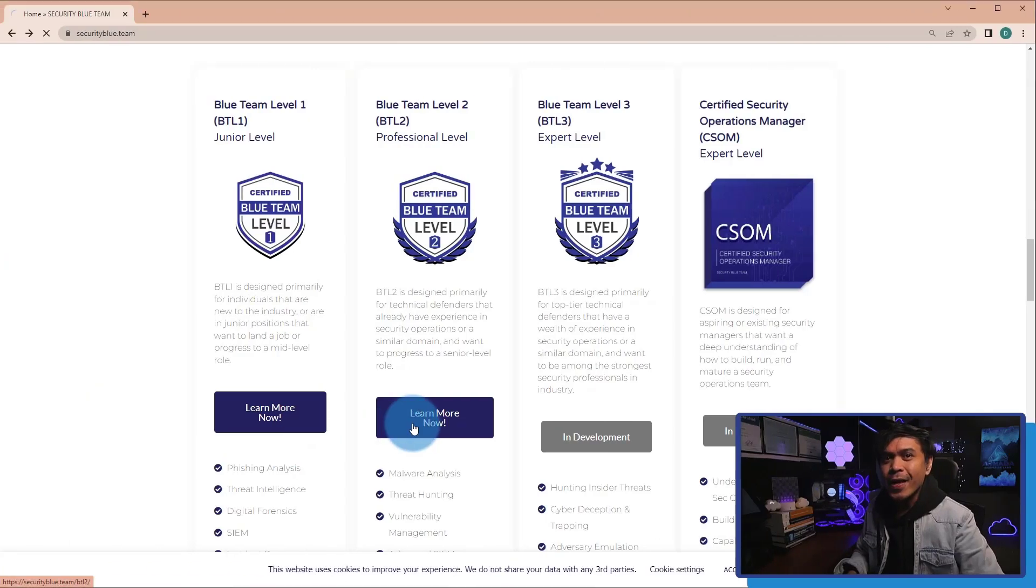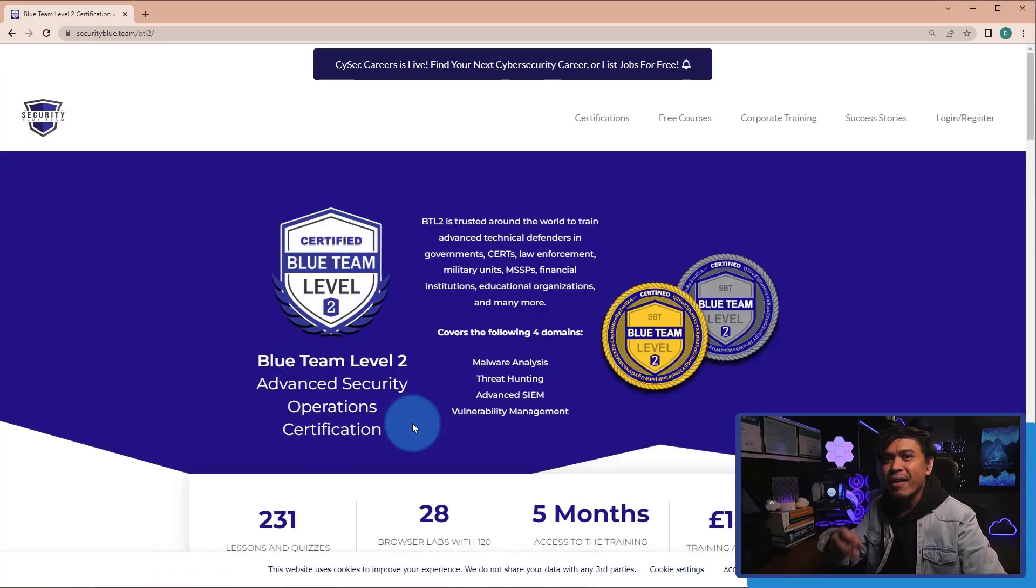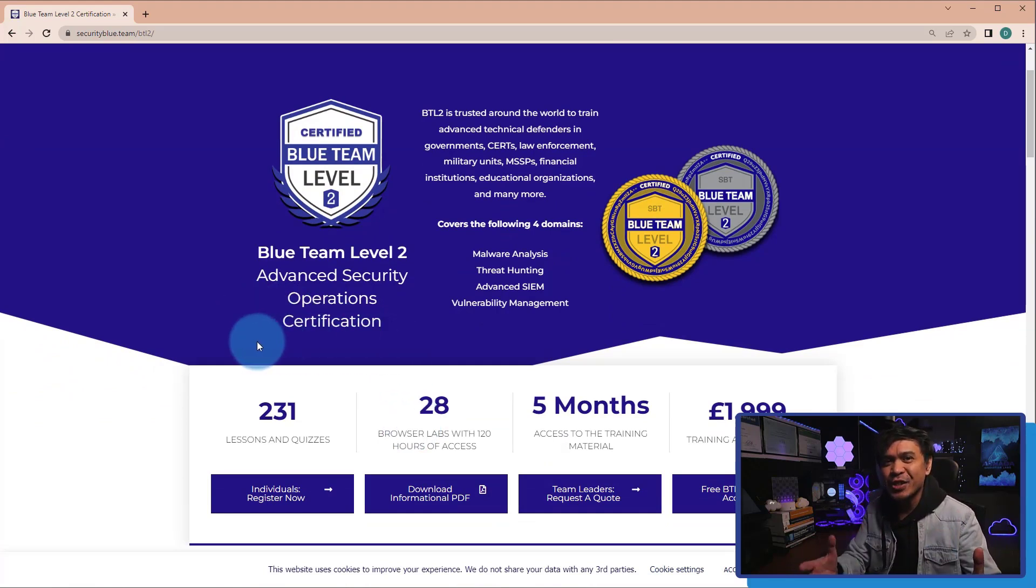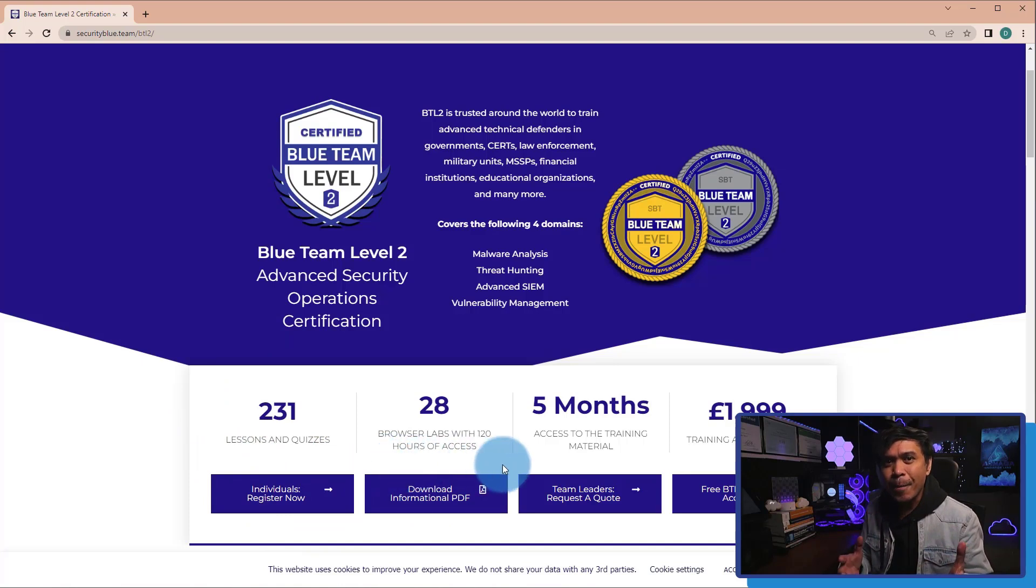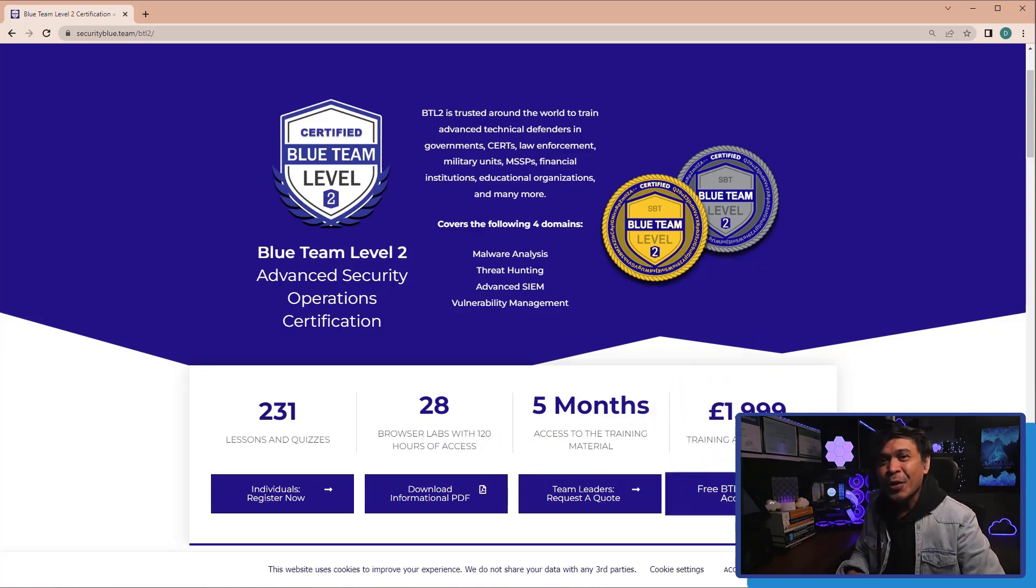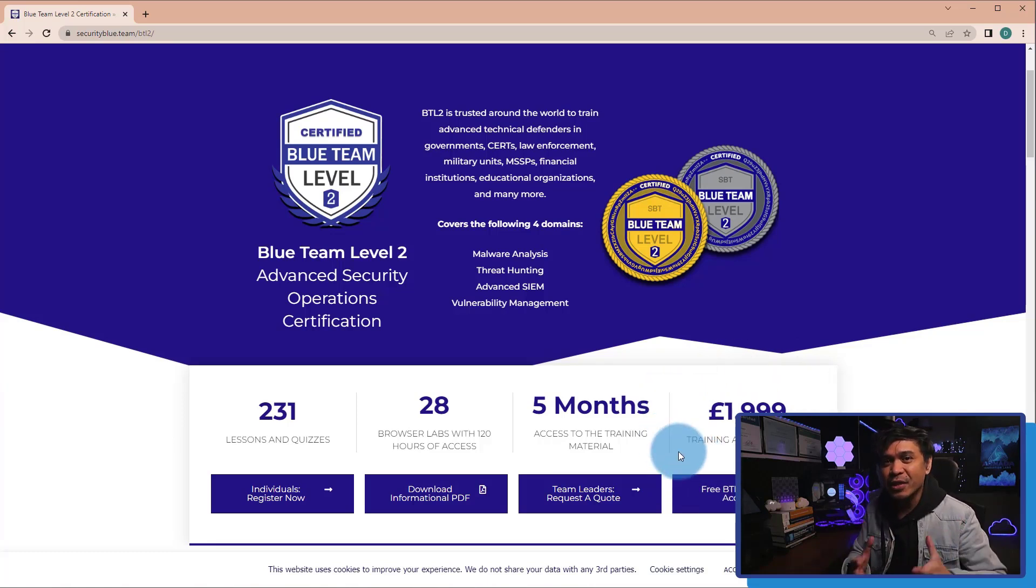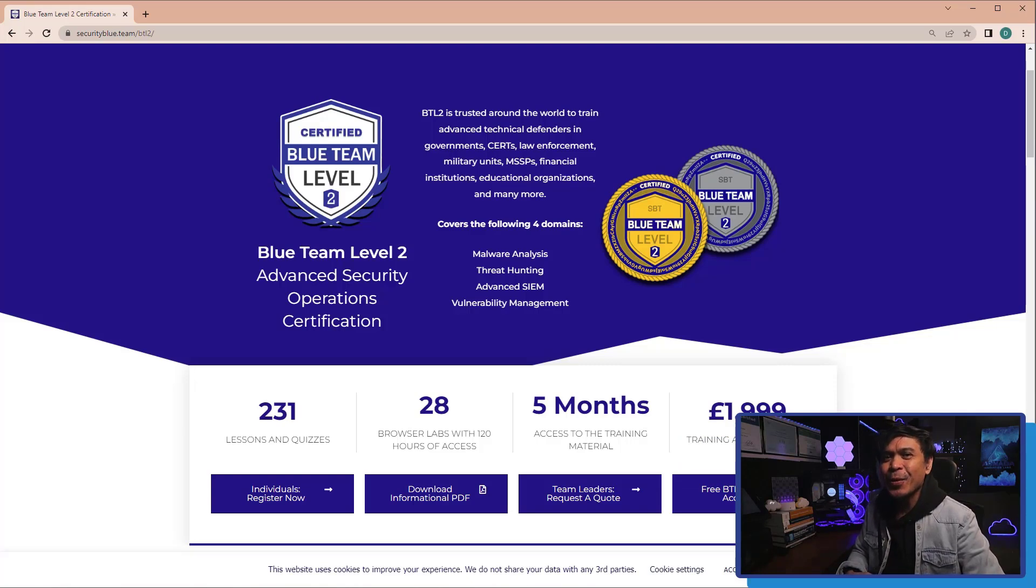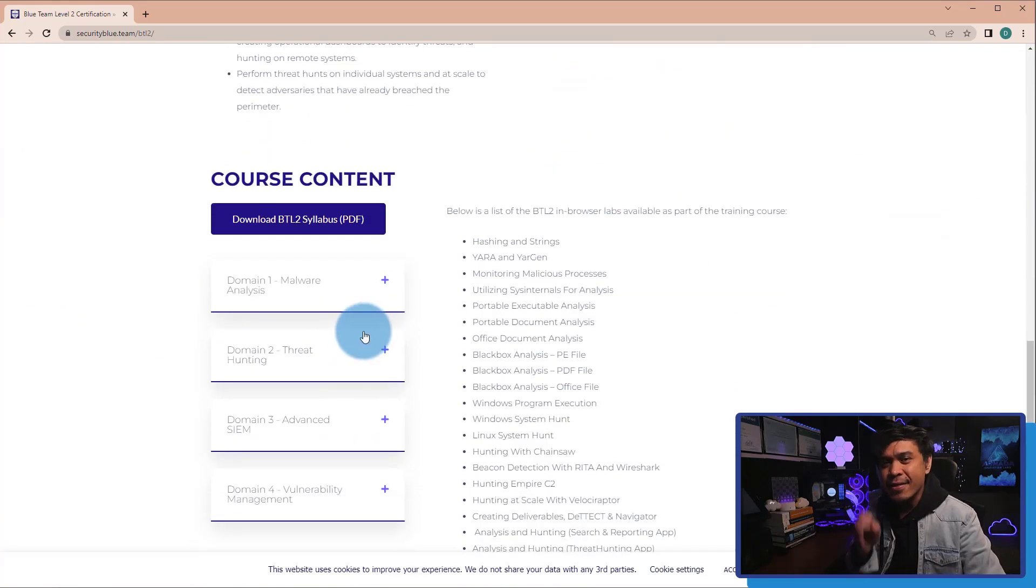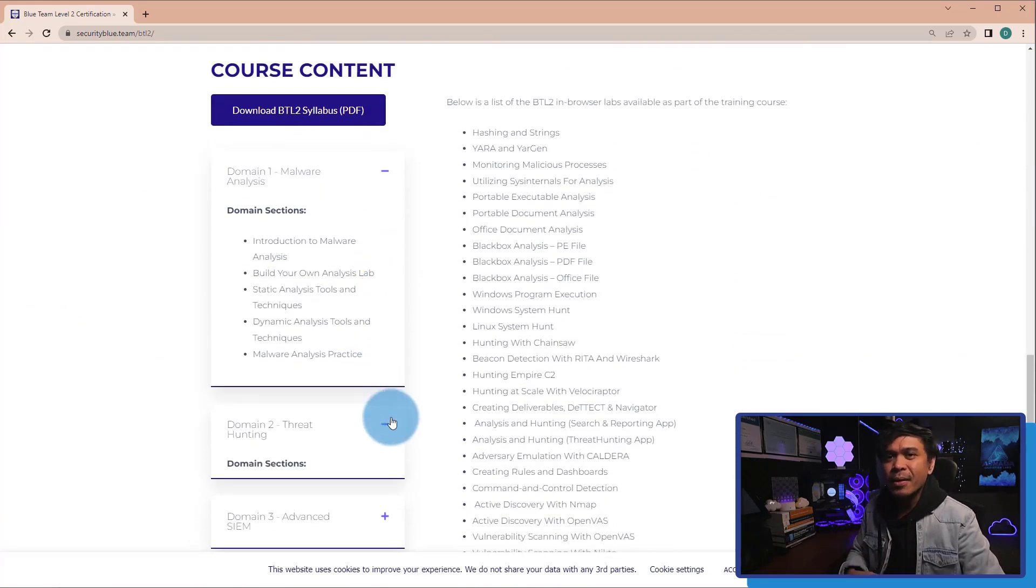Now, let's go to Certified Blue Team Level 2, Advanced Security Operations Certification. Same training format in this page. It shows your video lessons, lab hours, access duration. But the exam fee is... This is much more compared to the level 1. And this is just mid-slash professional level certification. 2,000 pounds! Are you even serious? Ok, so let's look at the content. We have Malware Analysis, Threat Hunting, Advanced SIEM. Not bad.